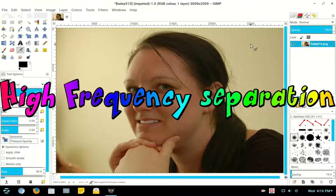High Frequency Separation. This is a request from a subscriber.